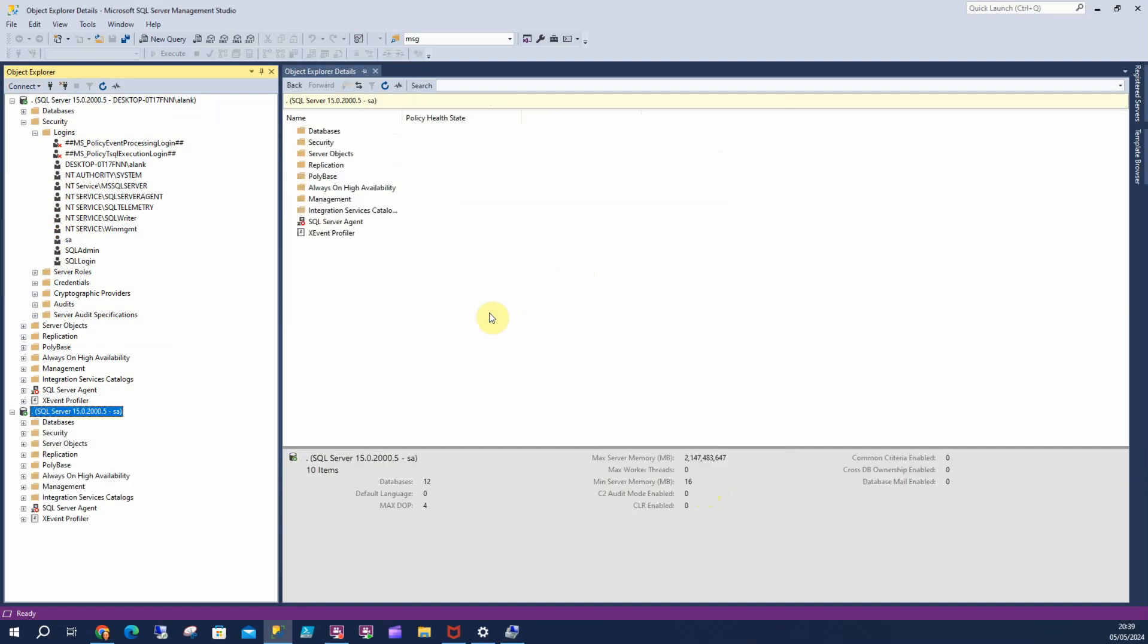That's a really simple way to reset or enable the SA password on SQL Server if you happen to have forgotten it. Any questions, let me know below. I hope that's helped. Thank you.